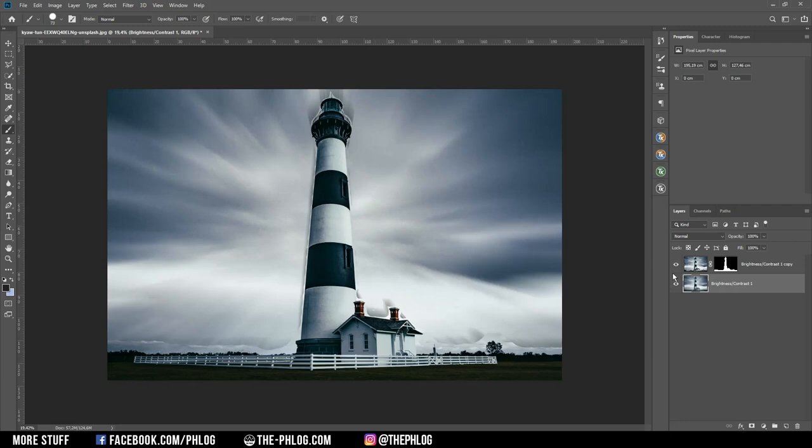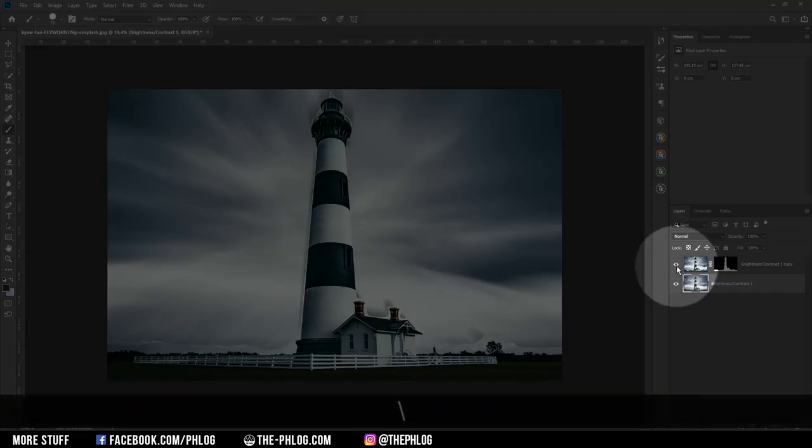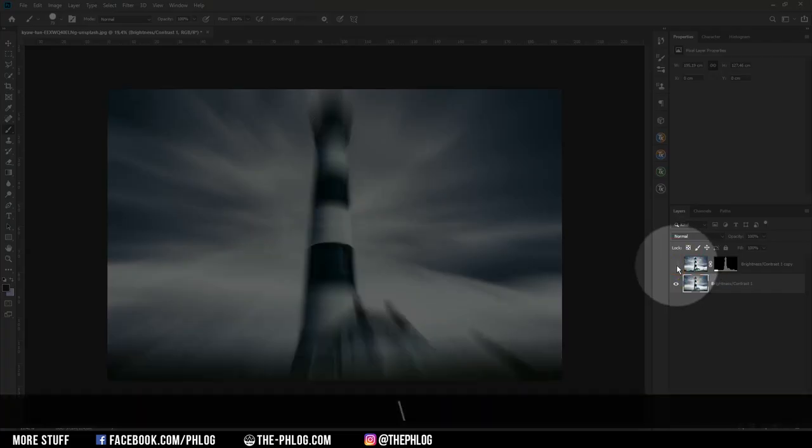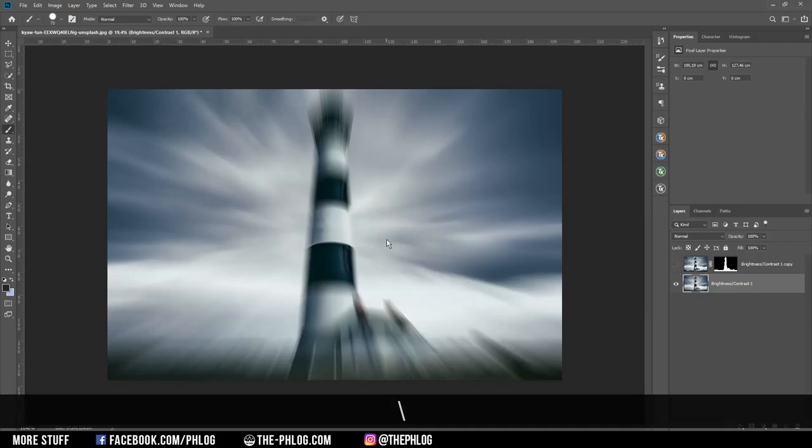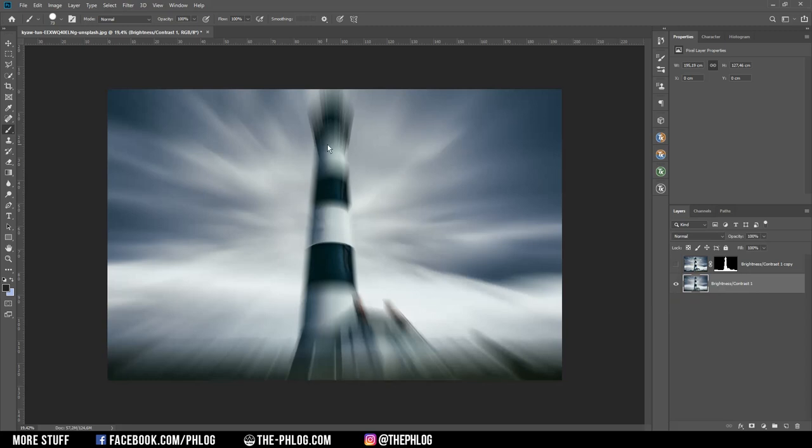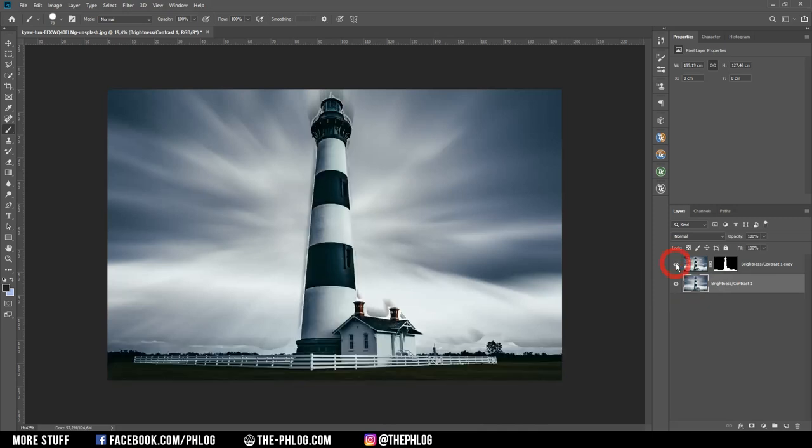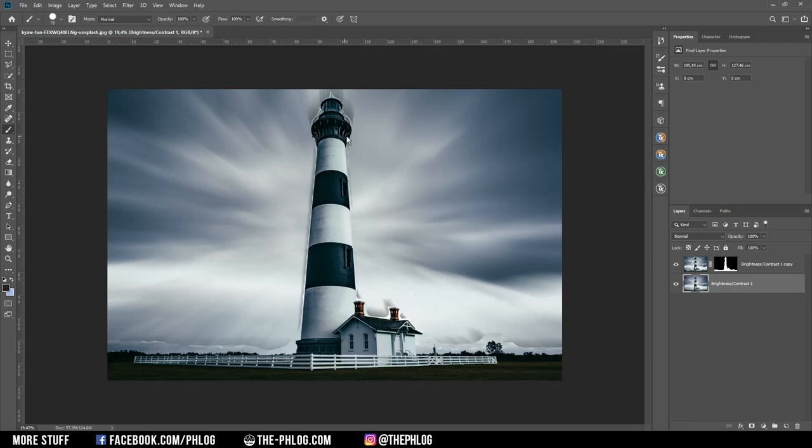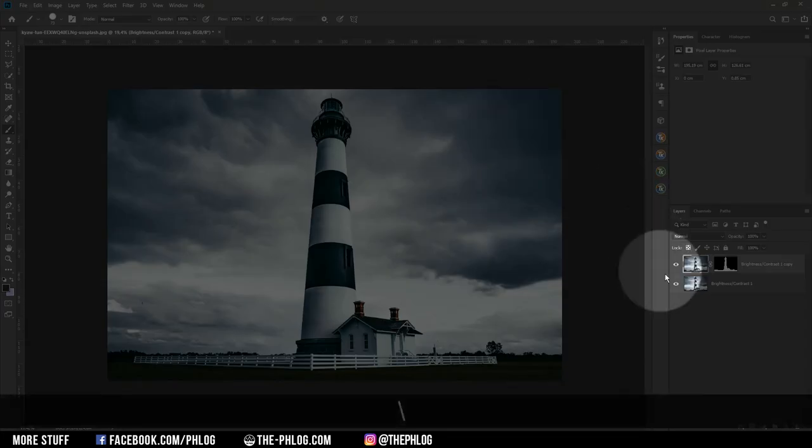But this brings us to the next problem. Now let me turn off the foreground layer real quick. Now as you can see, since we still have a lighthouse in the background layer, this one will also get blurred. Now when I'm turning back on the lighthouse layer, you can see the blurred lighthouse in the back shining through and that's something we don't want. So we have to do some minor editing on the background layer as well.